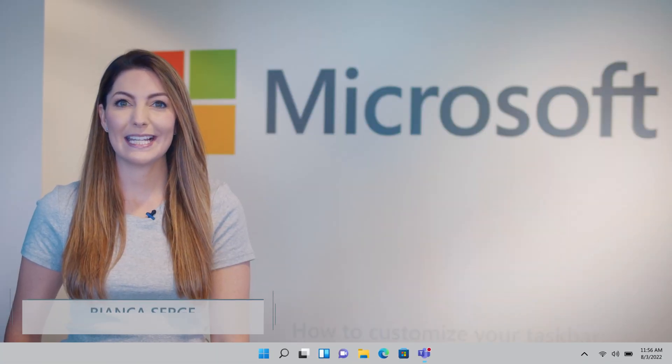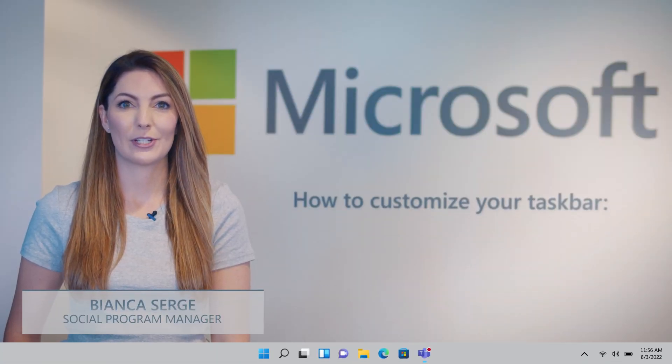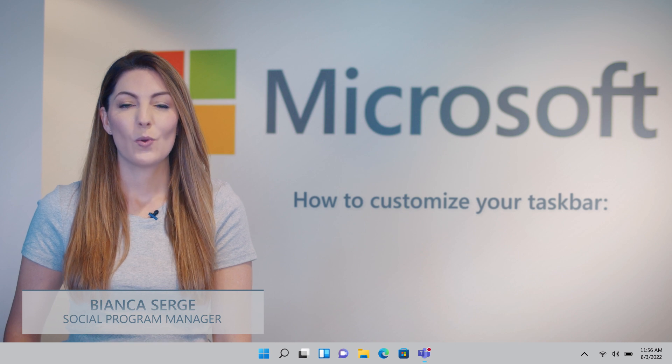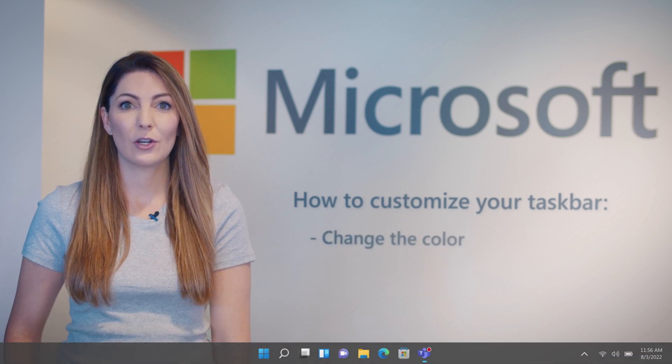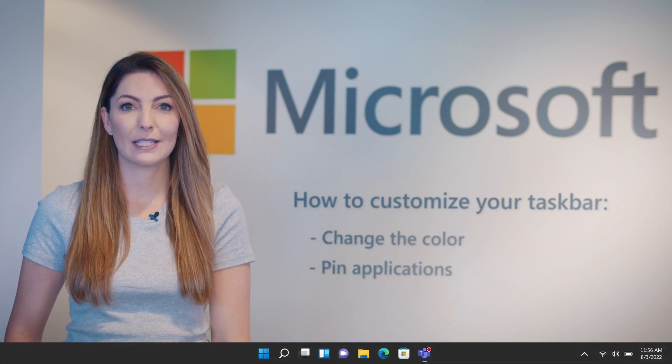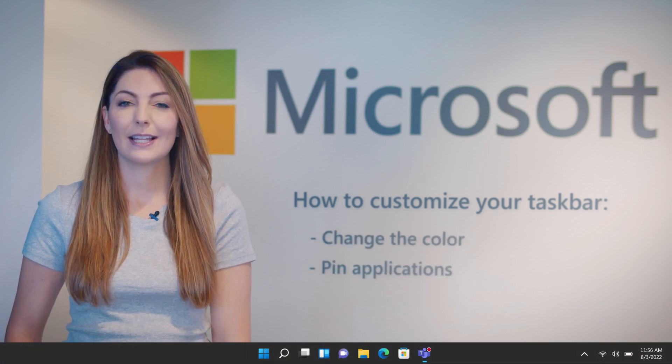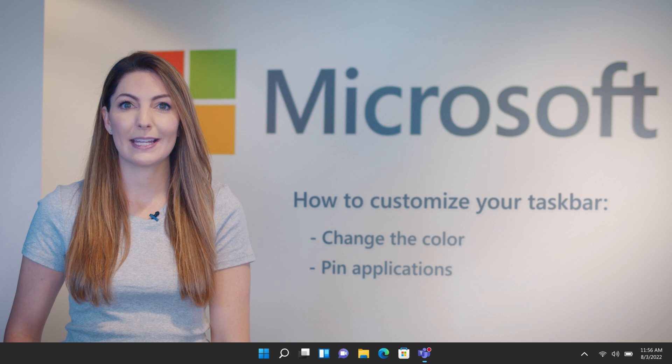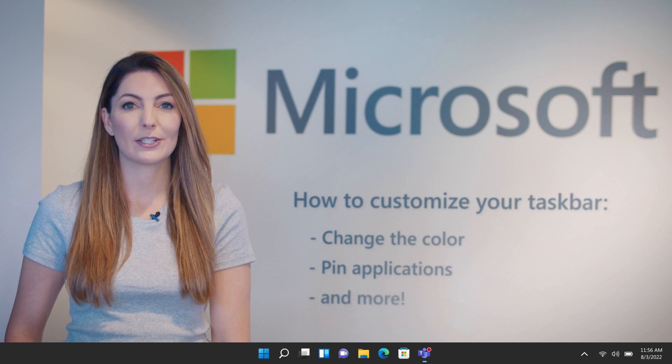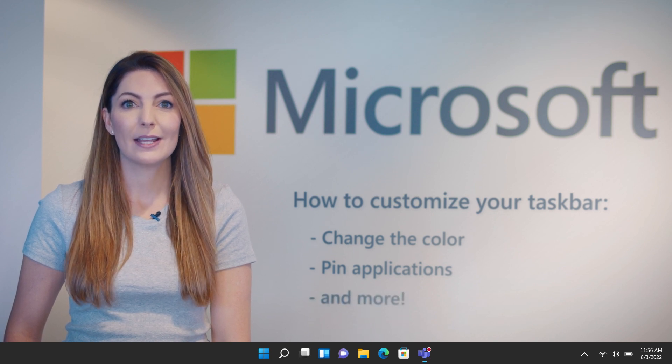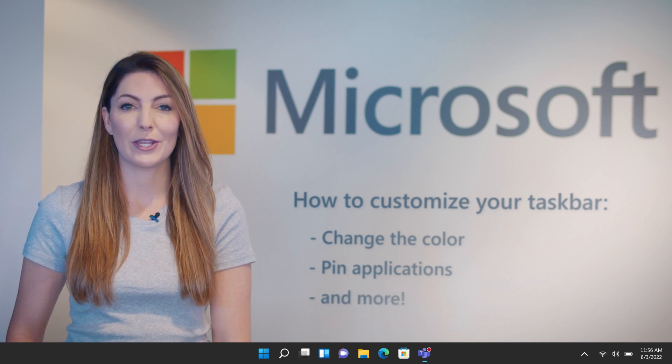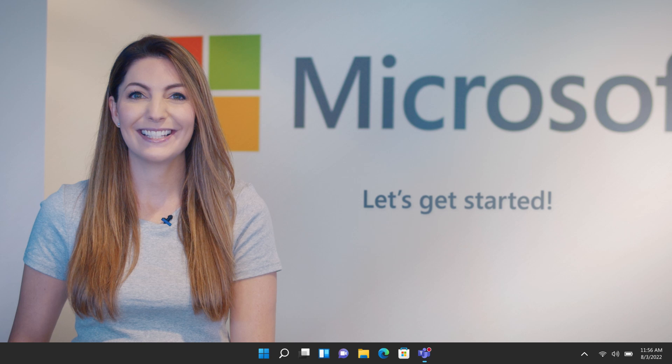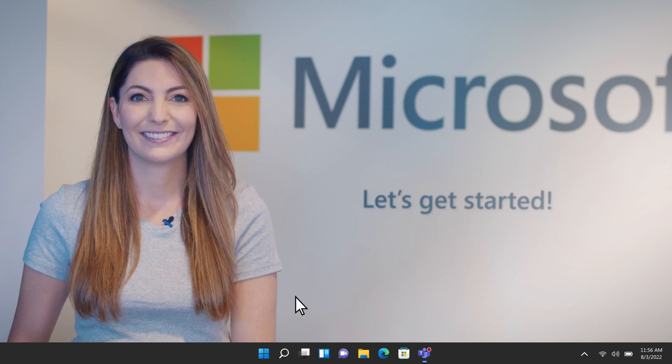With Windows 11, it's easy to personalize your taskbar. Wondering how to change your taskbar color or pin an app to the taskbar? Let's walk through these steps and other tricks you can use to customize your taskbar just the way you like. Let's get started.